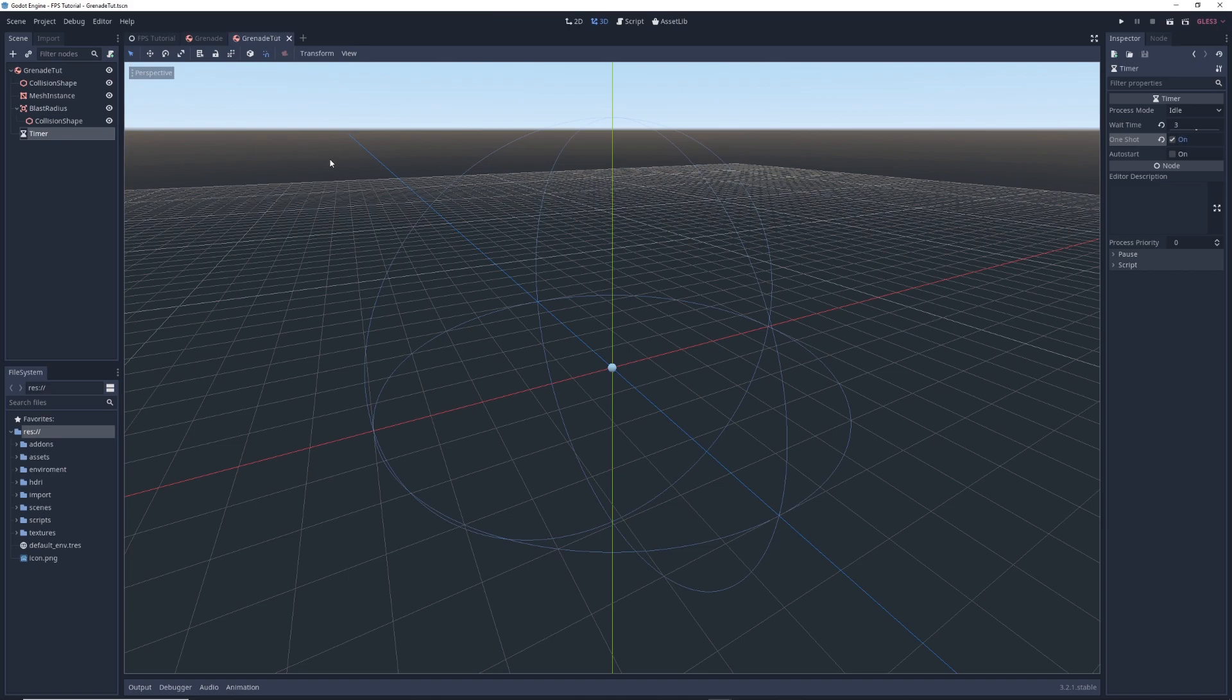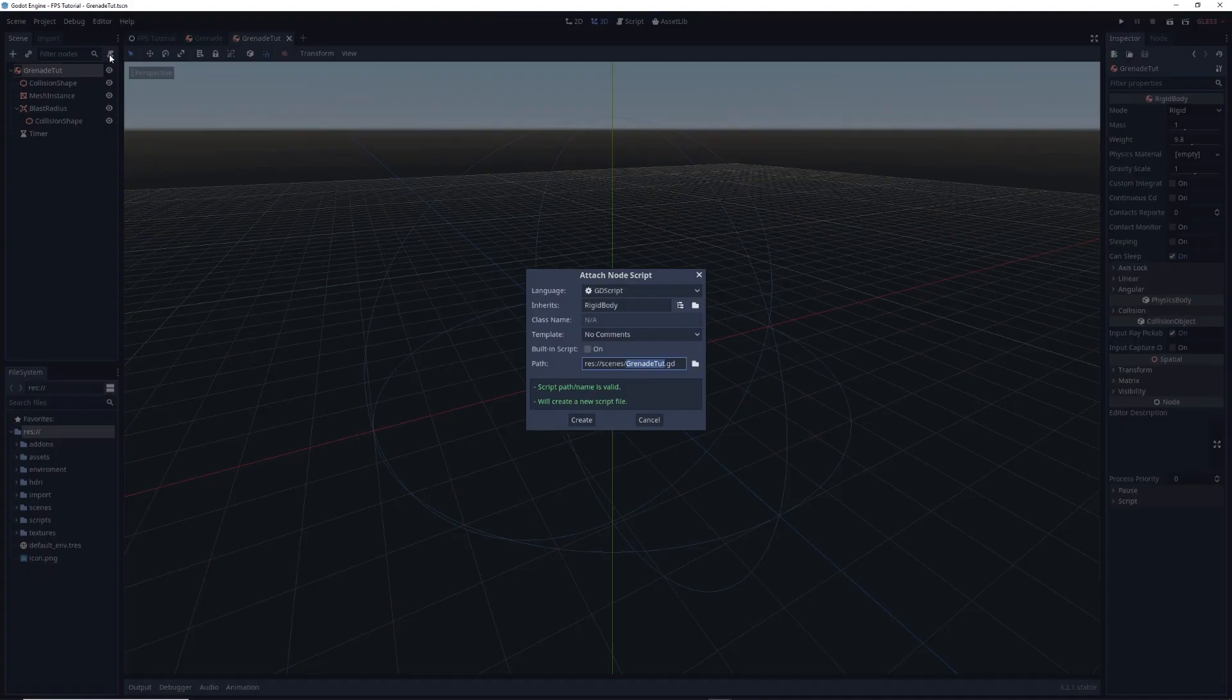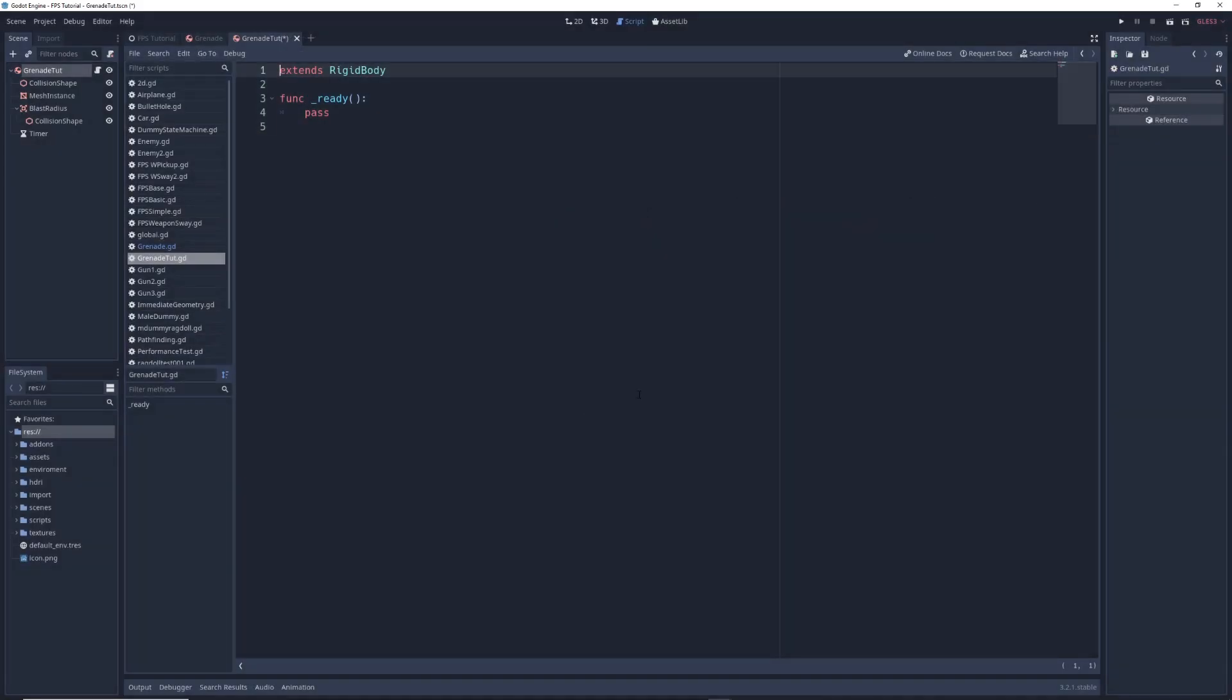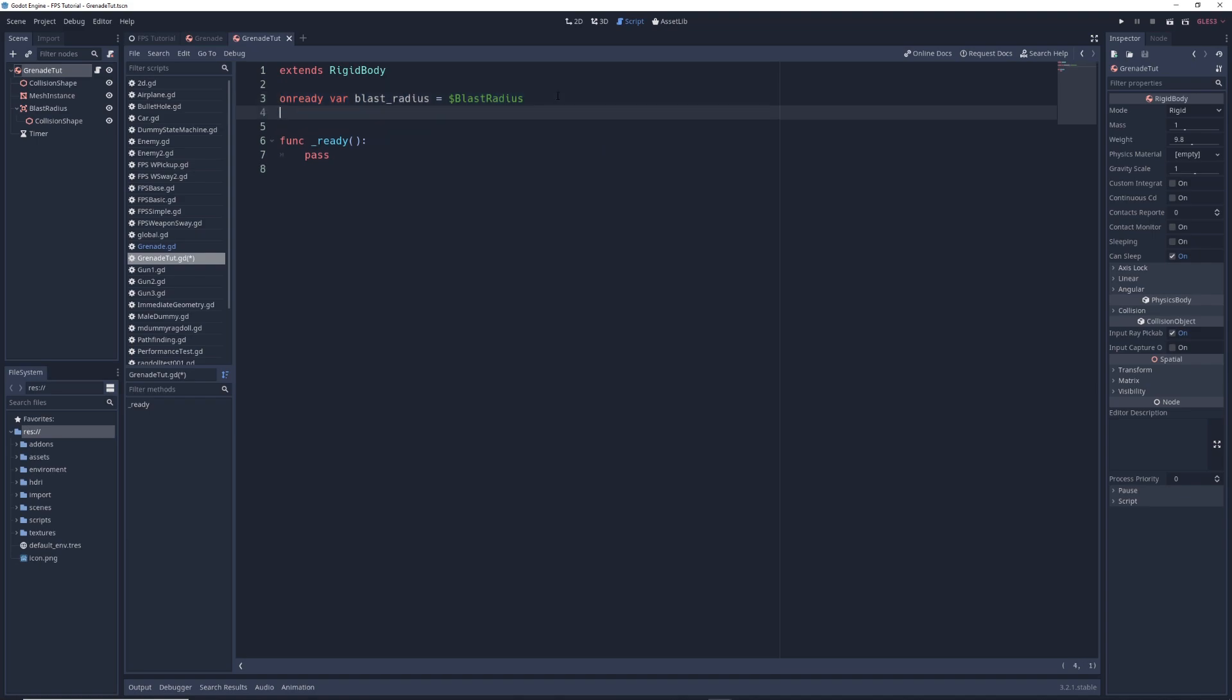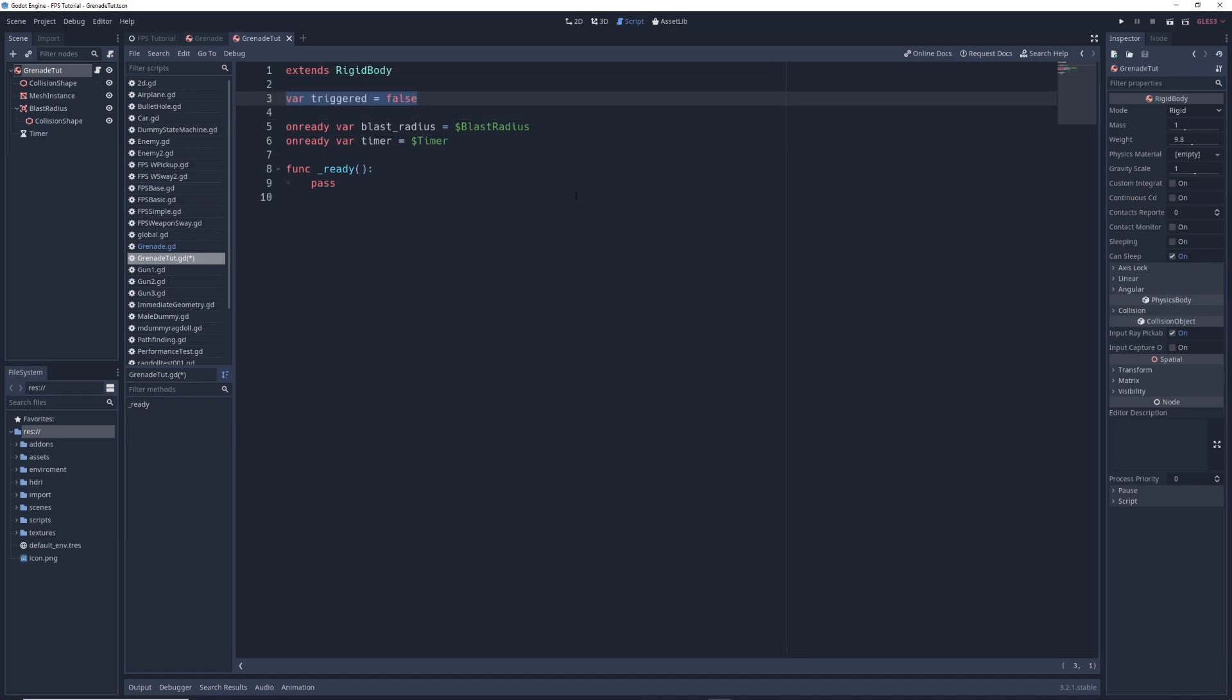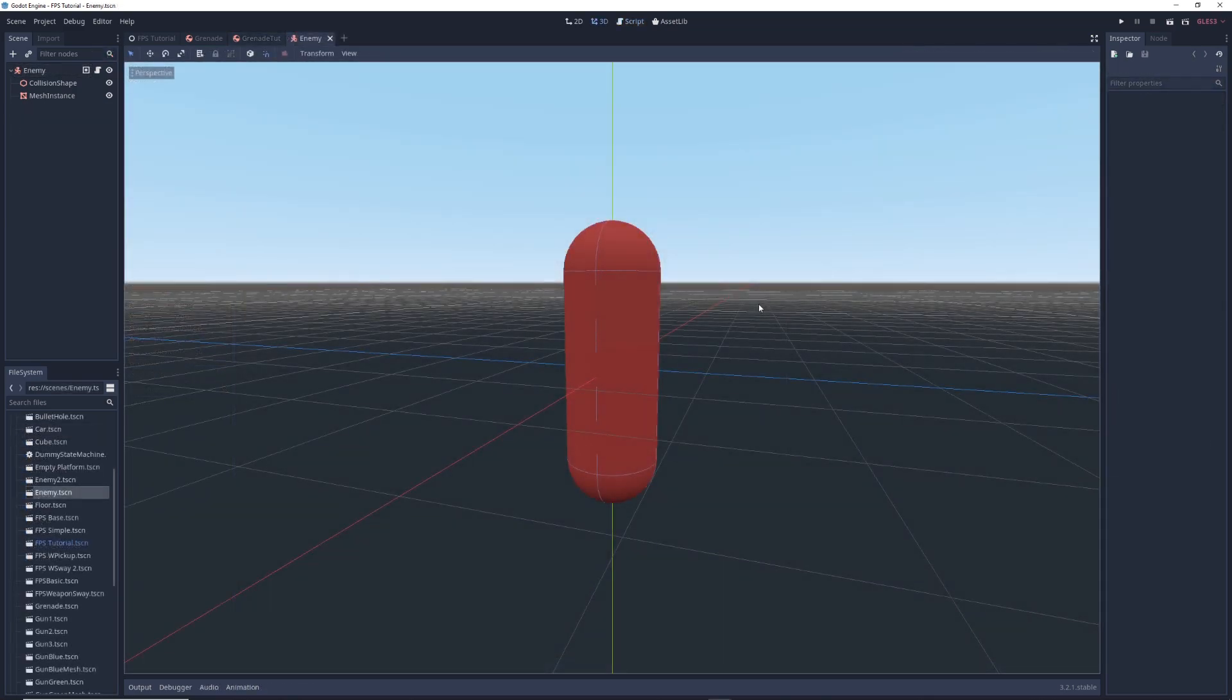That's it for the setup so now we can start coding by clicking on grenade tut and clicking on the add script button. Name it whatever you want. The first thing we need to do is create a reference to a few of the components of the grenade. We'll create a reference to the blast radius area node by typing onready var blast_radius equals dollar sign blast radius, and we'll also create a reference to the timer node by typing onready var timer equals dollar sign timer. Next we're going to write var triggered equals false, and this keeps track of if our grenade has been triggered to explode or not. By default it's not triggered. And finally we're going to define how much damage the grenade does when it explodes by writing var damage equals 150, or whatever damage amount you prefer.